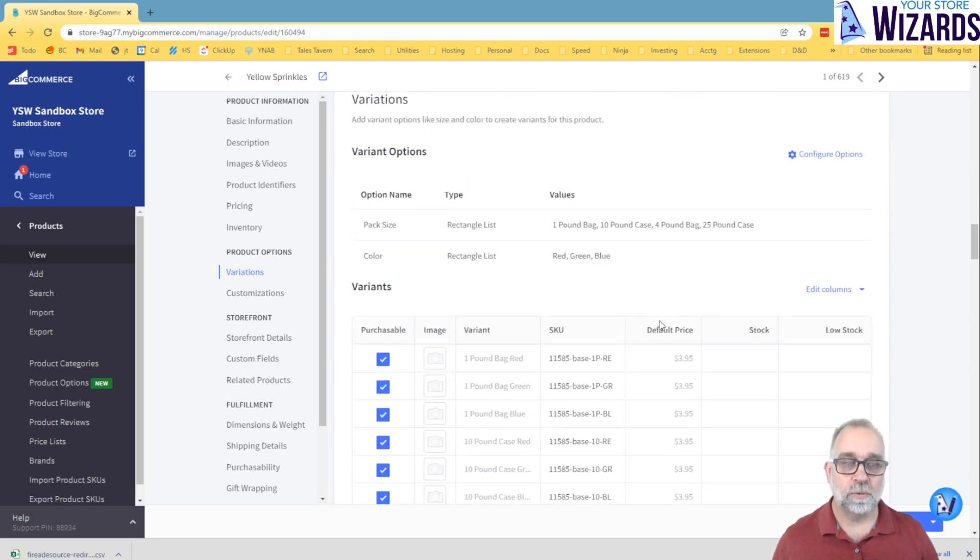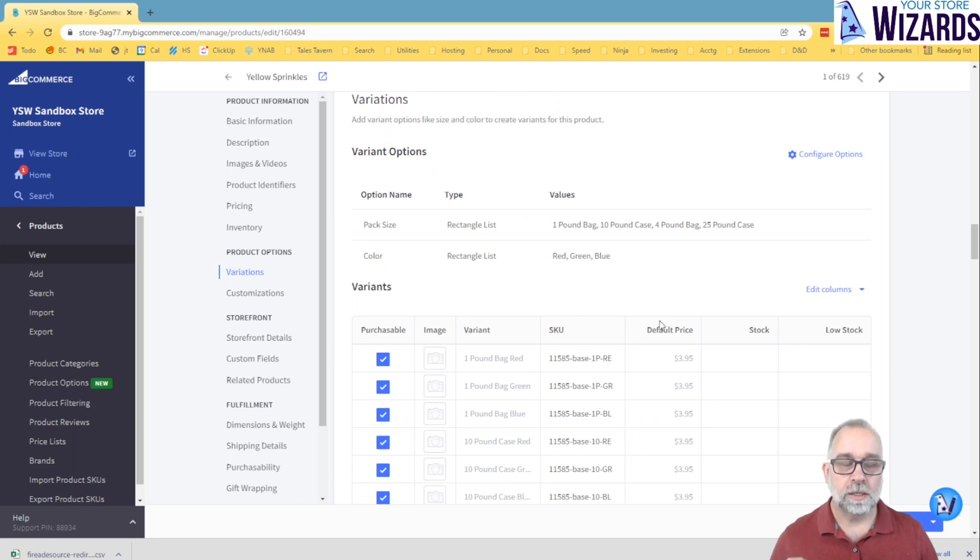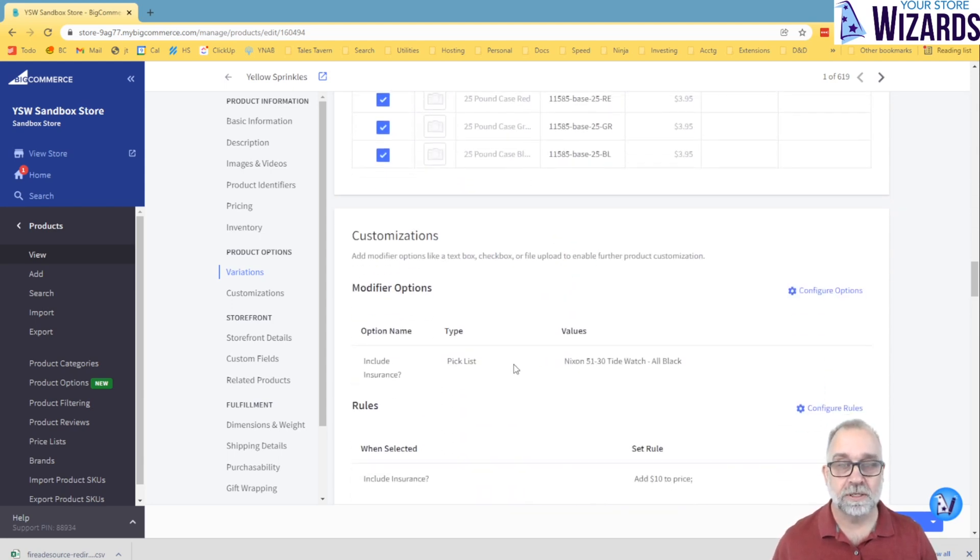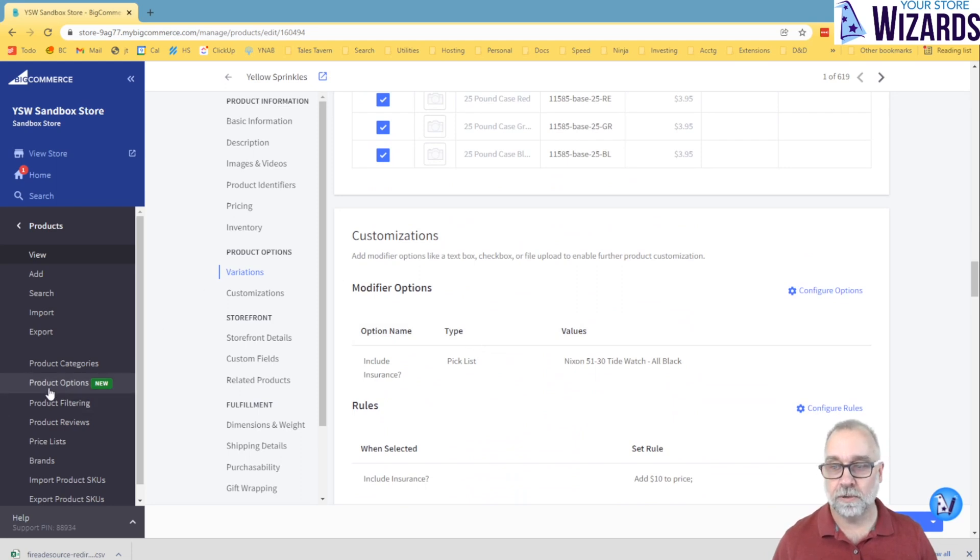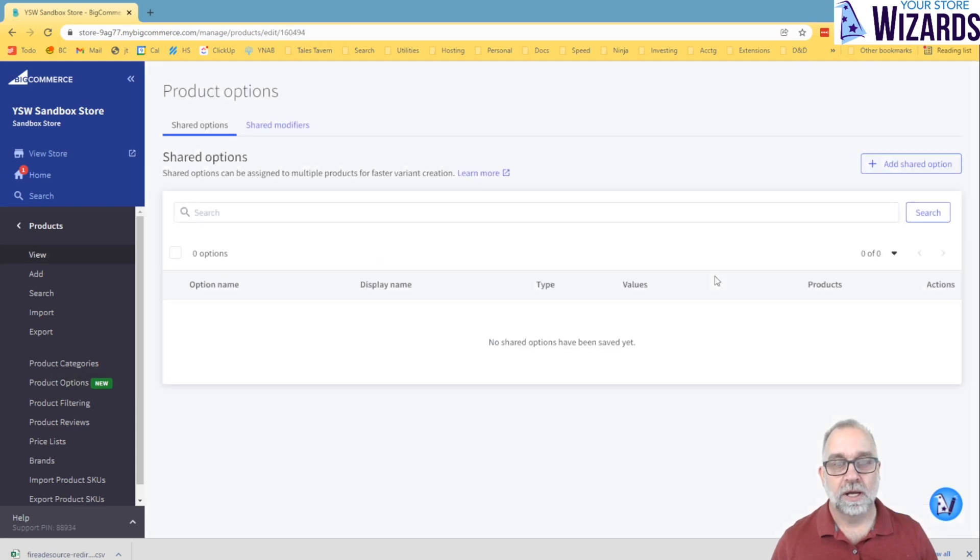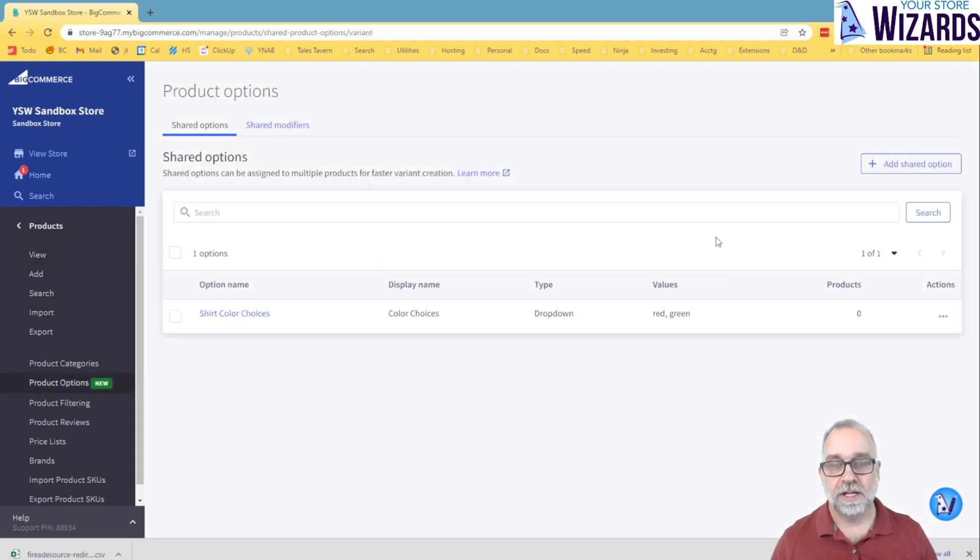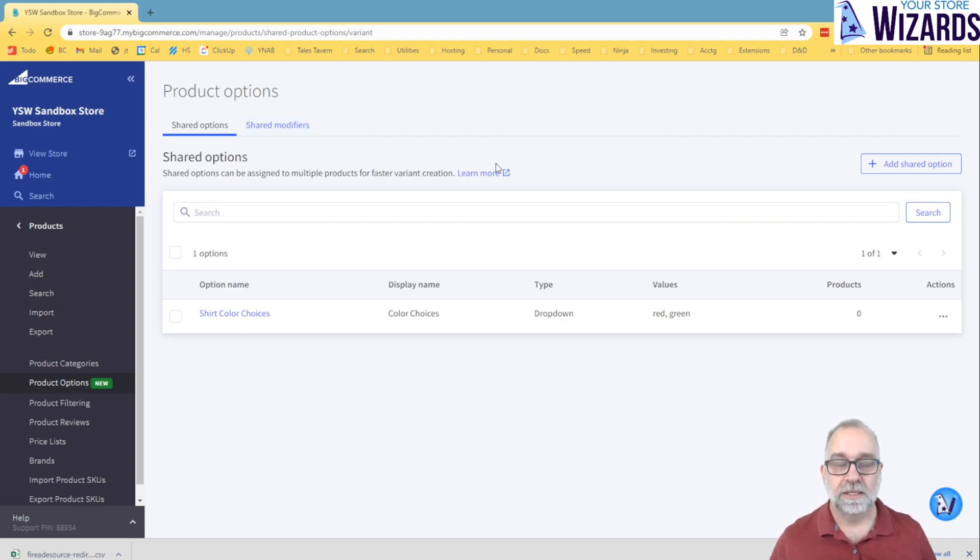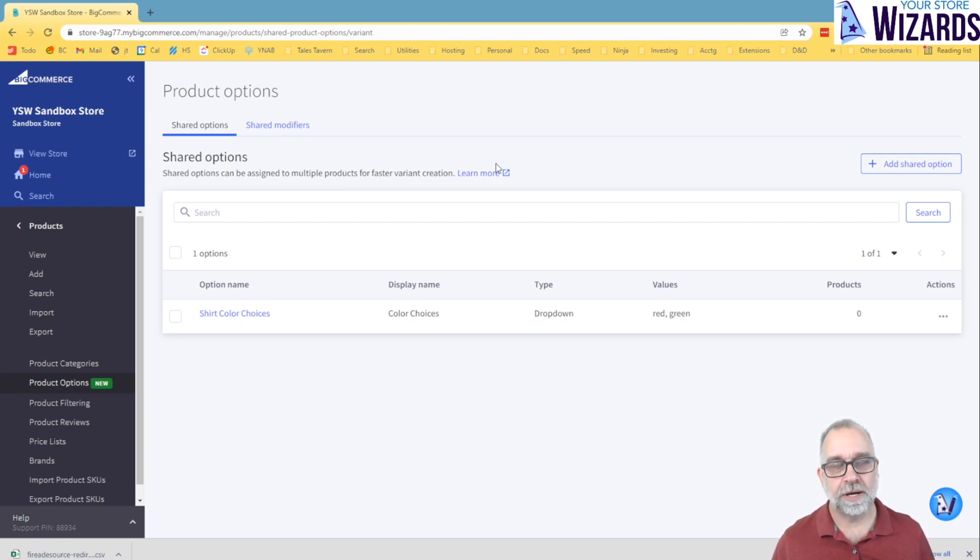Now, one thing I will mention briefly, if you are loading data and it is very standardized, you always use the same colors, you always use the same sizes, or you always use the same modifiers, BigCommerce has an option over here. If you go in the side under products, you go to product options. Now when I go in here, I can create shared options and shared modifiers. So when I'm creating a product, I can easily pick that existing shared modifier or shared option rather than creating it new.